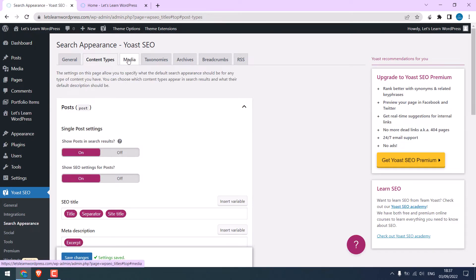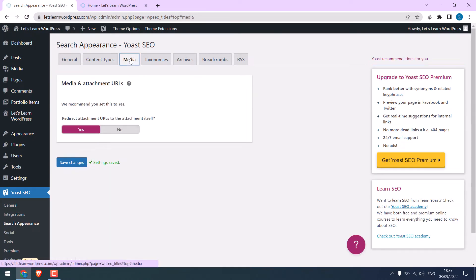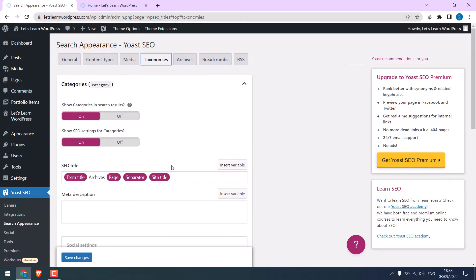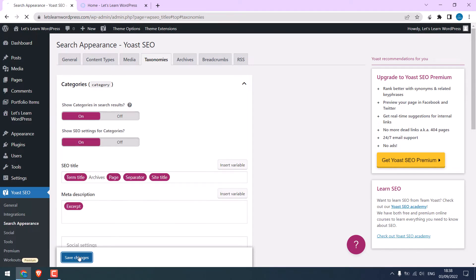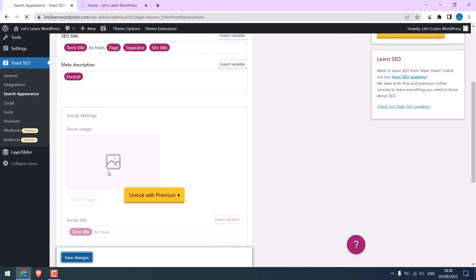On media. Let this be the default. Leave it to default. You can use excerpt here. And save changes.